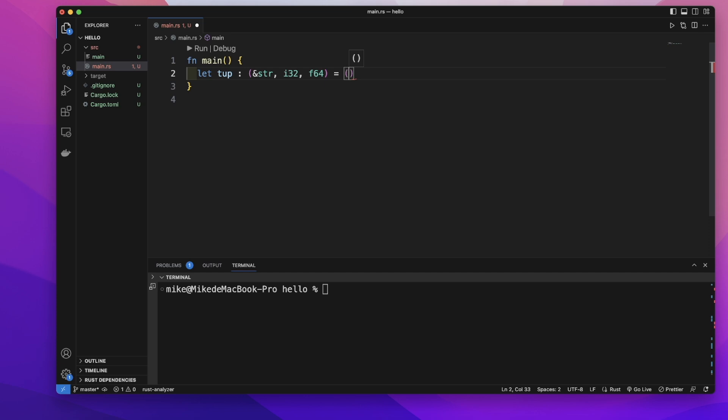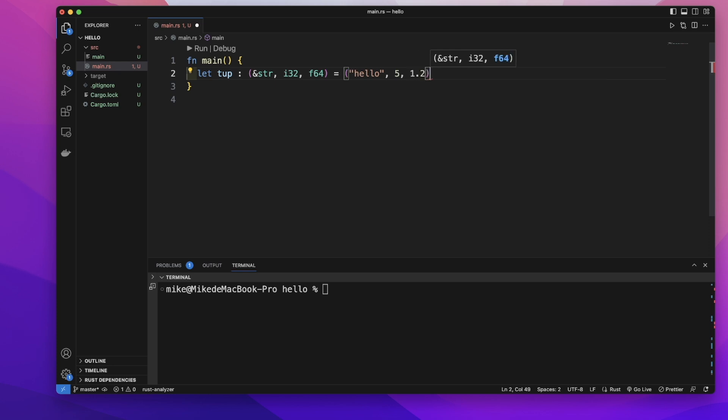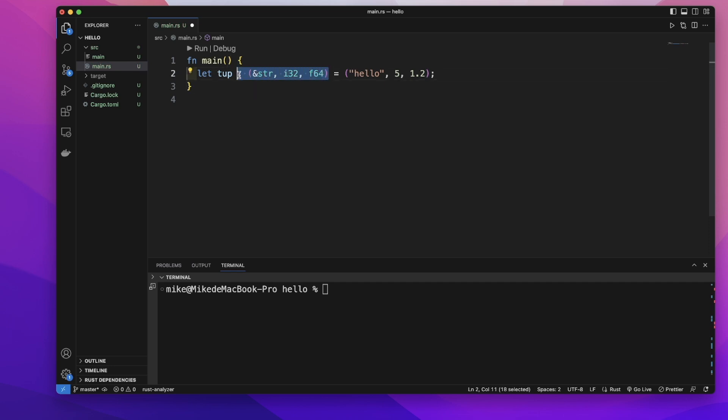Separate them by comma, so first should be a string hello, and the second should be an integer five, and the third should be a decimal number 1.2. We can also remove this type annotation and just leave it empty. It's okay to create a tuple like this.